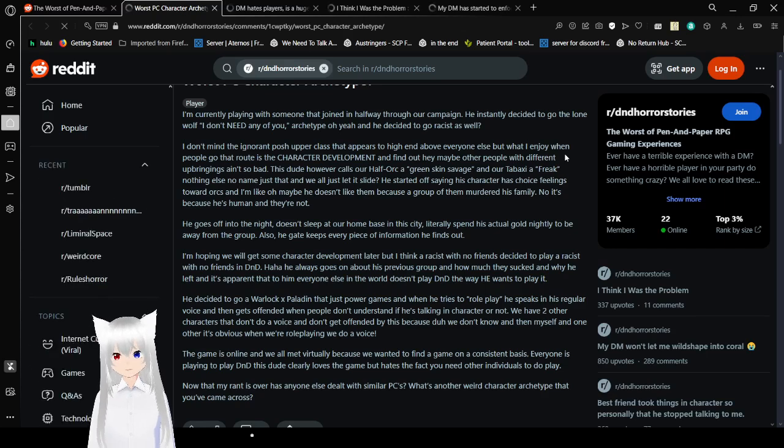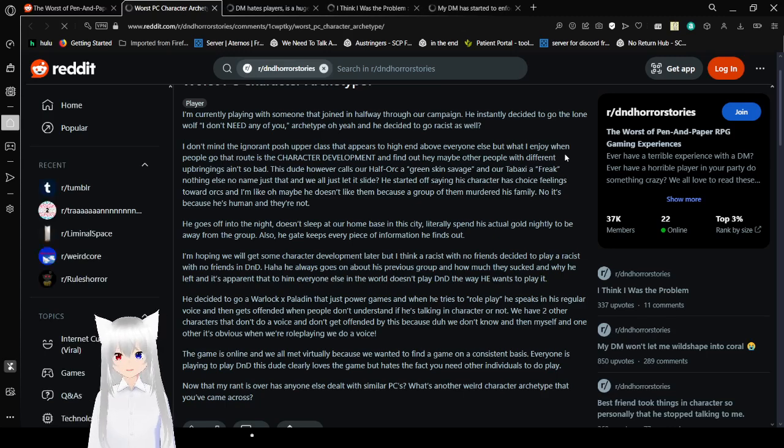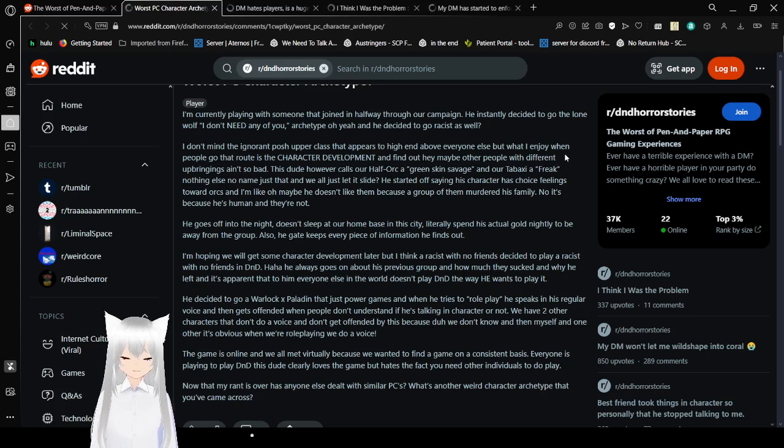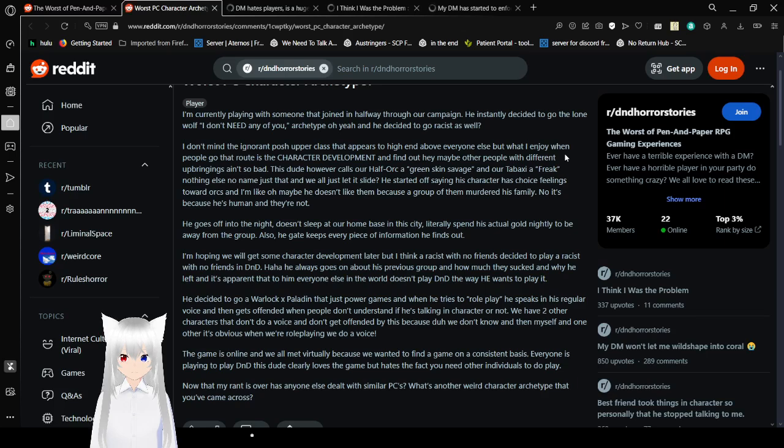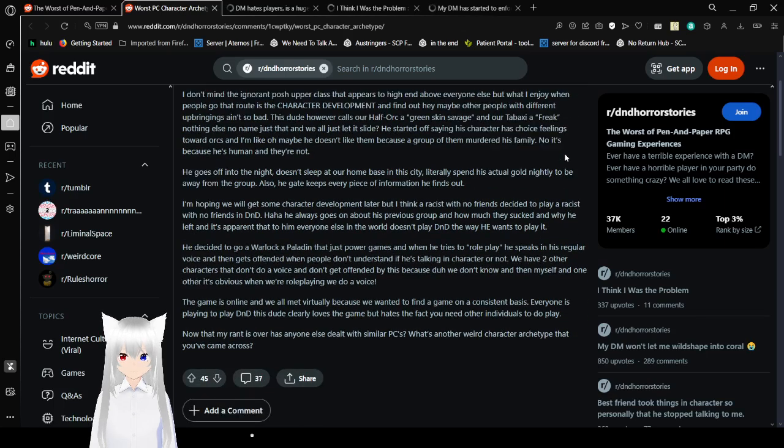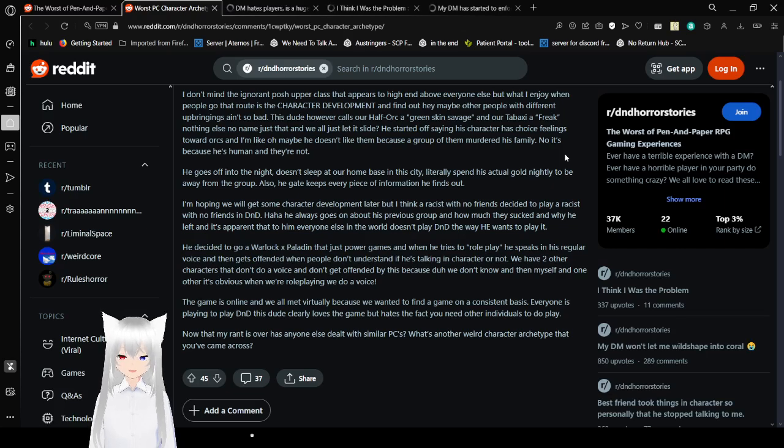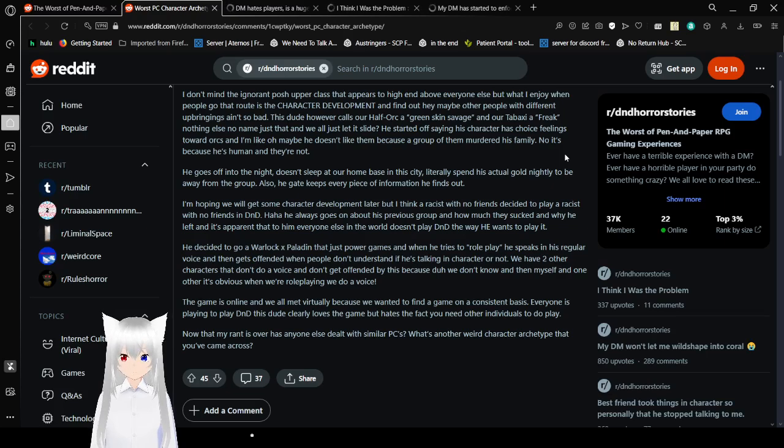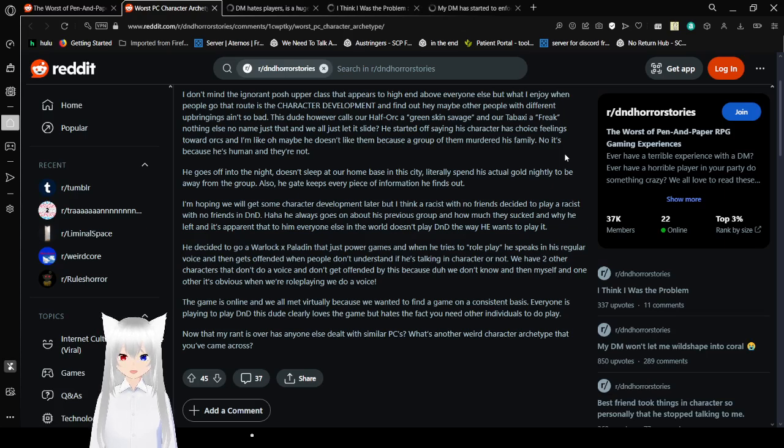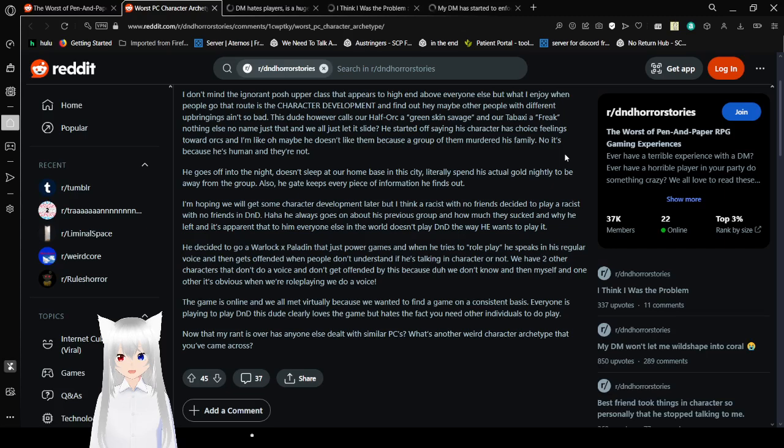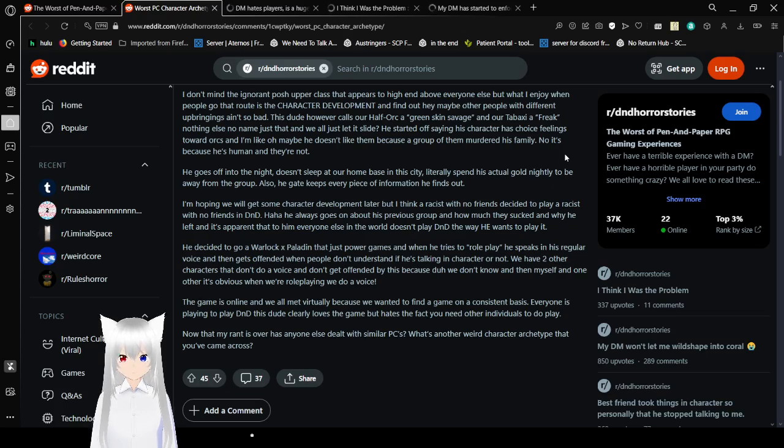The I used to be a slaver to defending slavery archetype is so unreal to me. Absolutely insane. Alright. Worst PC Character Archetype. I'm currently playing with someone that joined in halfway through our campaign. He instantly decided to go to the lone wolf. I don't need any of you archetype. Oh yeah, and he decided to go racist as well.